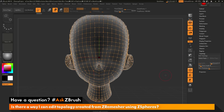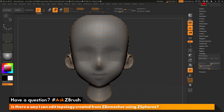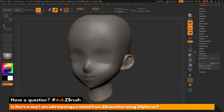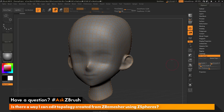After clicking select topo, my mesh now shows the topology taken from that model, converted into ZSphere topology. I can turn off transparency and deactivate the polyframes. Now I can go to the topology area and select edit topology, which allows me to edit the topology that was generated from the ZRemesher process.